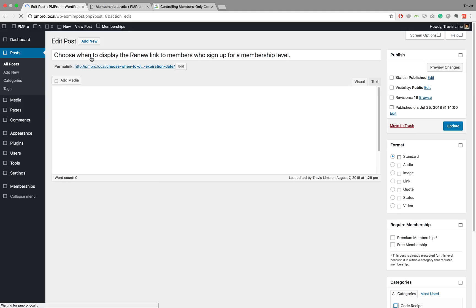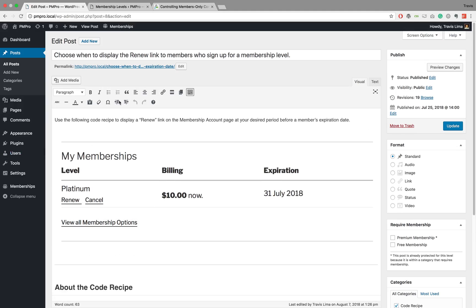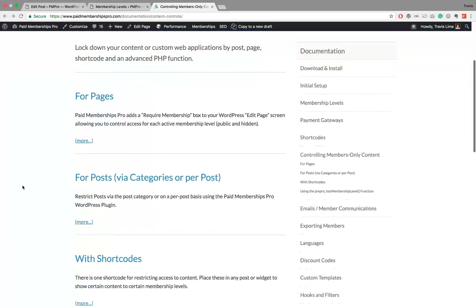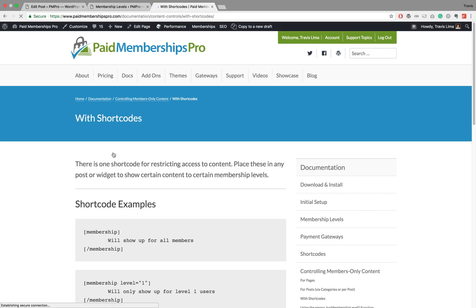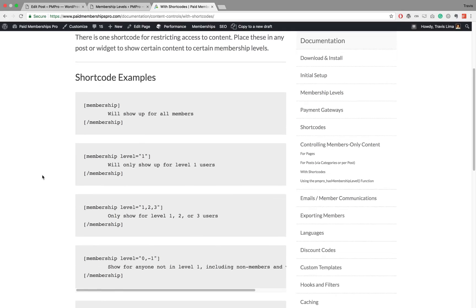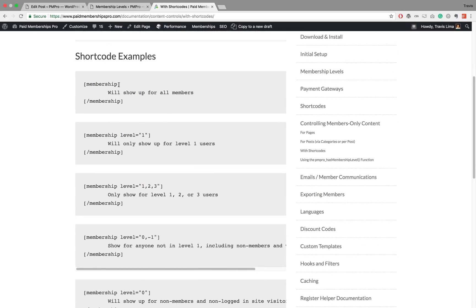Now the last thing I want to show you is how to restrict content via our shortcode method. Let me show you the documentation quickly. With this method you can restrict different sections of content, or basically separate different content sections and display them to different membership levels. For example, if you wrap some content in our membership shortcode and don't assign any level attributes, it will show up for all members. You can get more specific by adding a membership level ID, and then it will only show up for level one users.